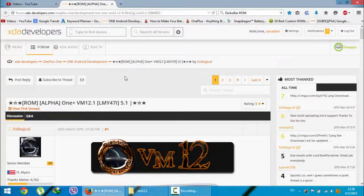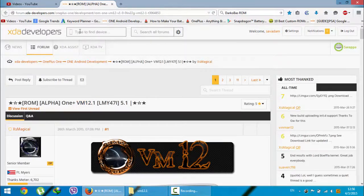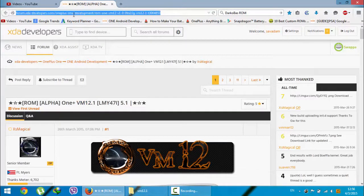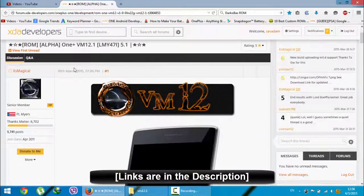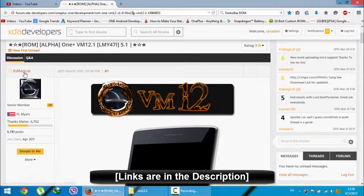Hello YouTube, in this video I am going to show you how to install VM 12.1 on your OnePlus One. This is the XDA link for that ROM, and this thread is maintained by